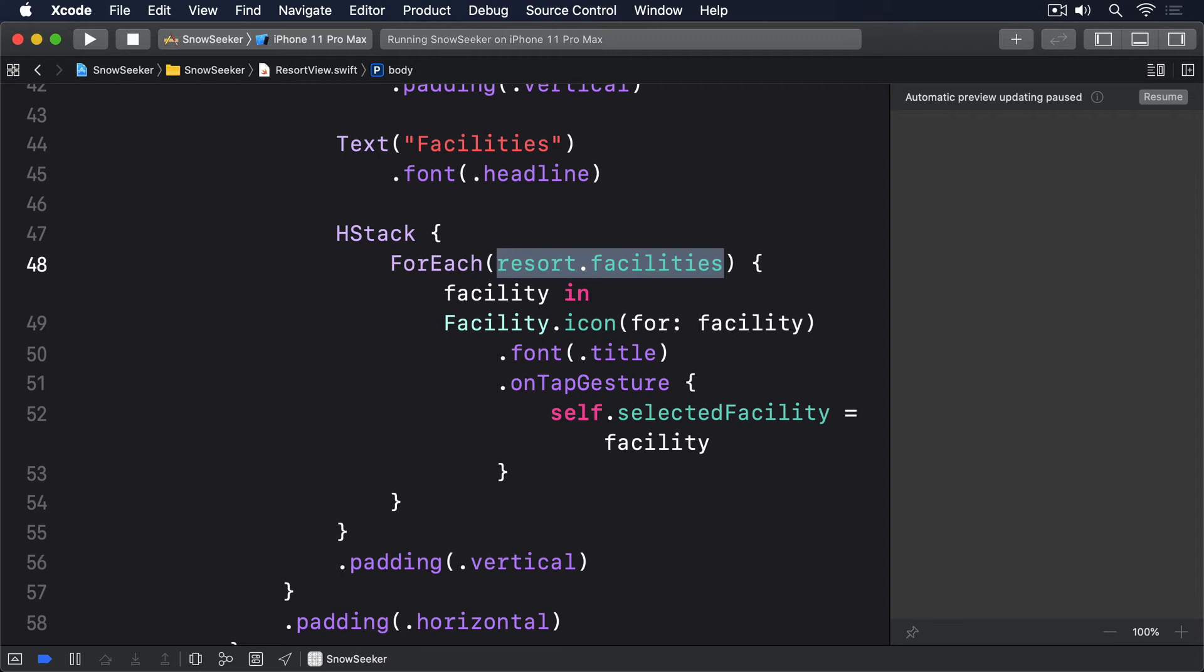However, one small thing does sit uncomfortably with me, which is this. It makes it a little too easy to use strings for identifiers, when often something like a UUID or an integer might work better.